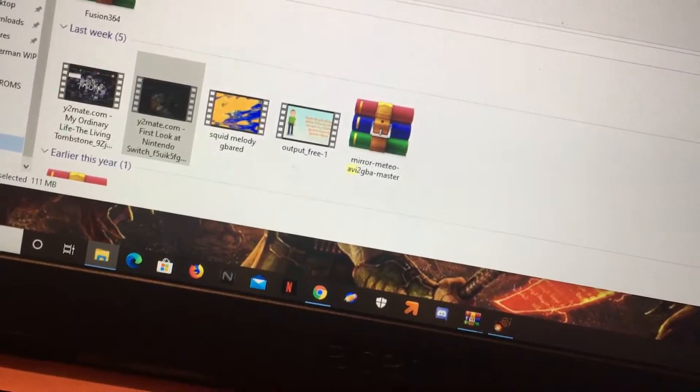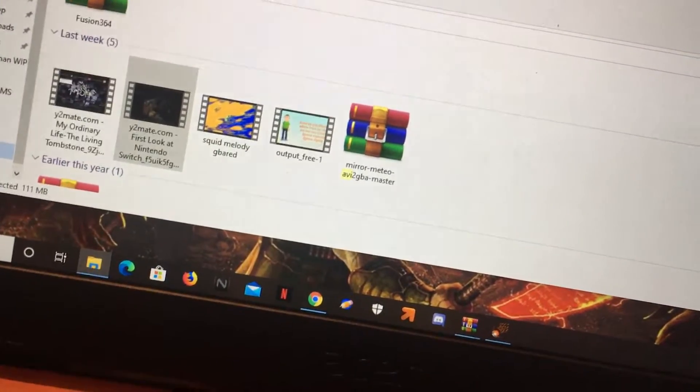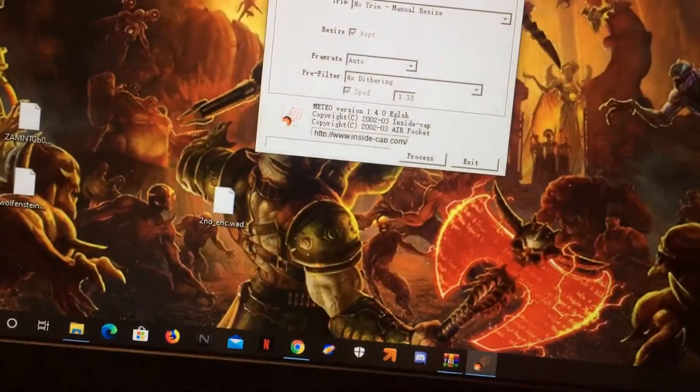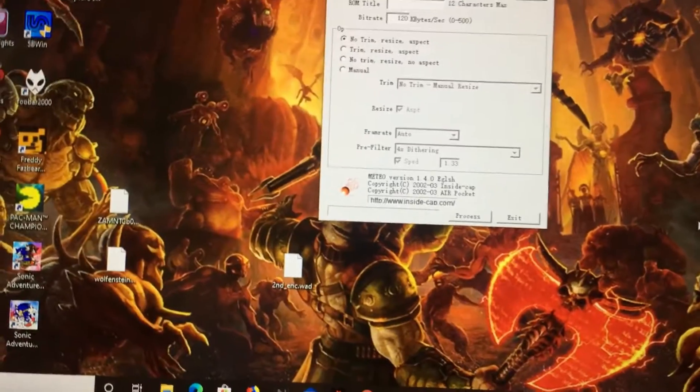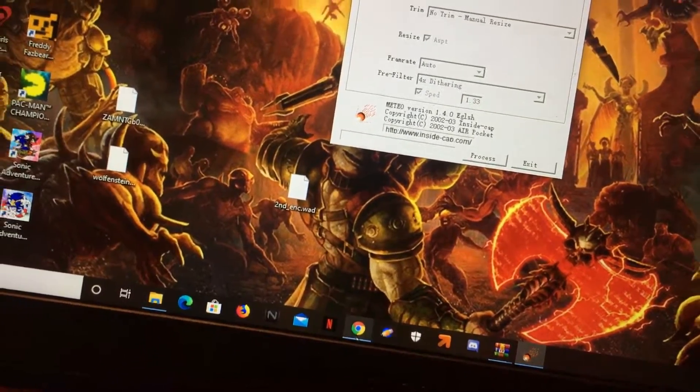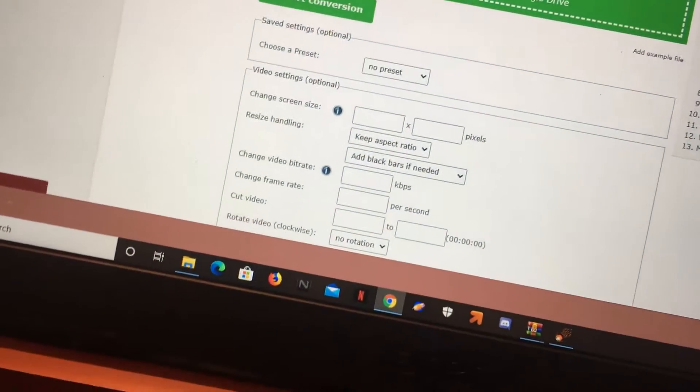So you put it in your input, and then for your output, you need a ROM. This is where this comes in handy.